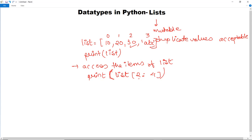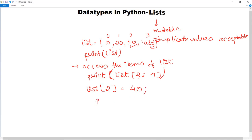Next is how you can add or replace values in a list. To replace a value, for example at the second index, you write list[2] and assign the new value — let's say 40. Then if you use the print statement again, it will give you 10, 20, 40, and abc. This is how the replace operation works.